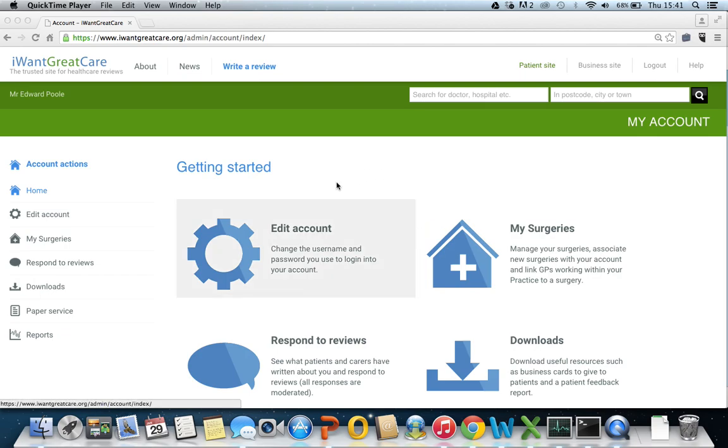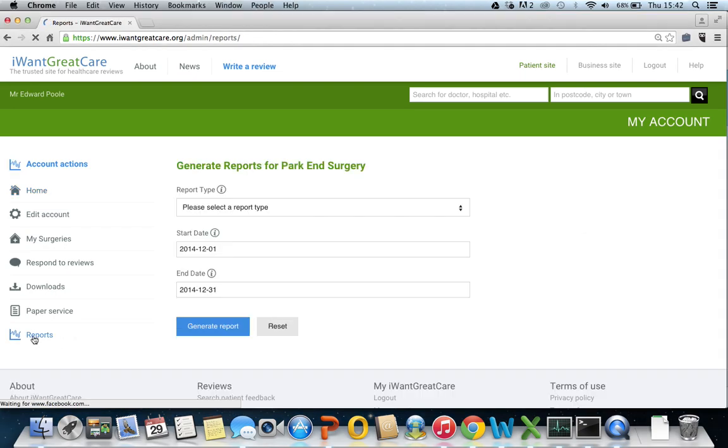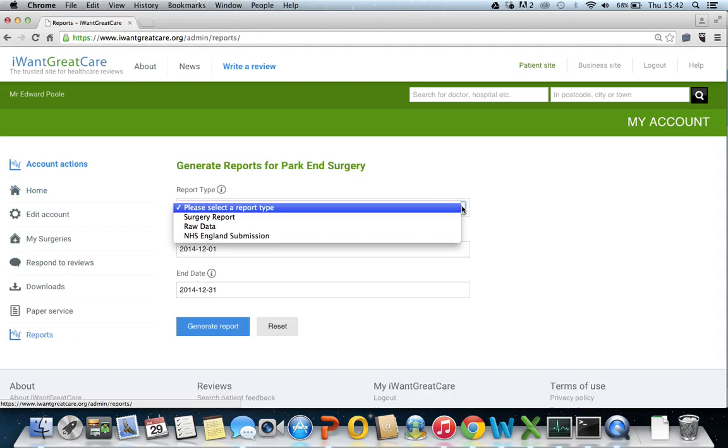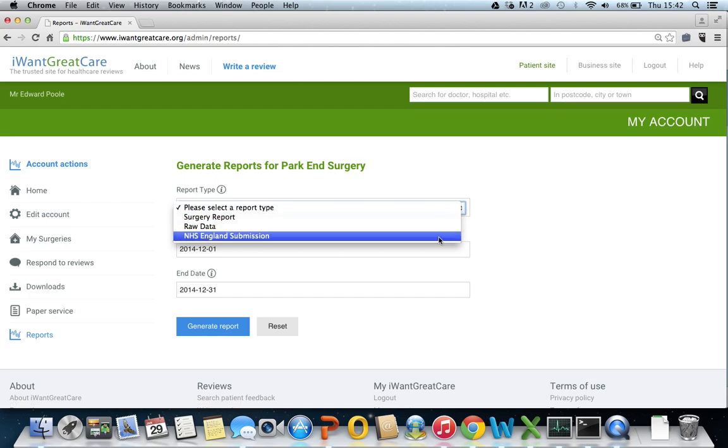Once logged in you will appear on your home screen. If you go to the left hand side you will see there is now an option to view your reports. There are three different types of reports for you to view.